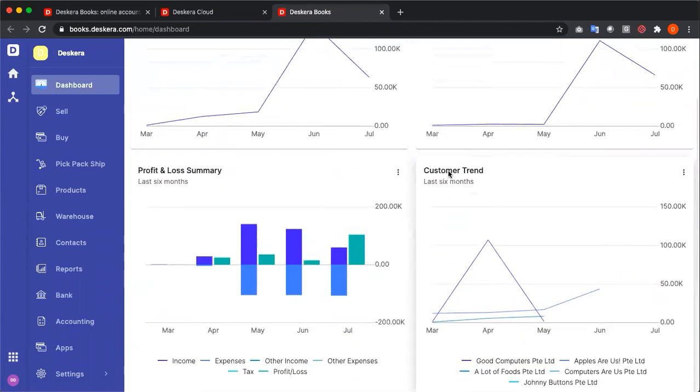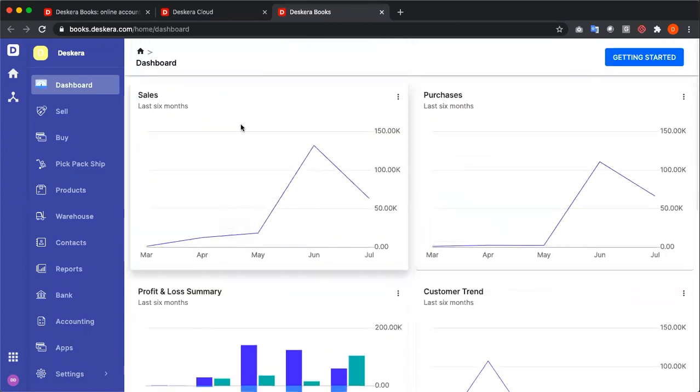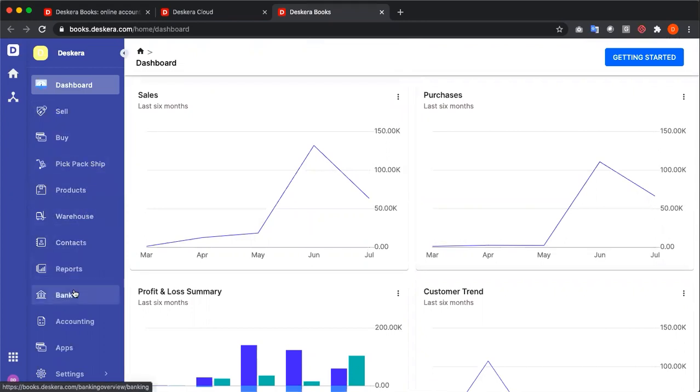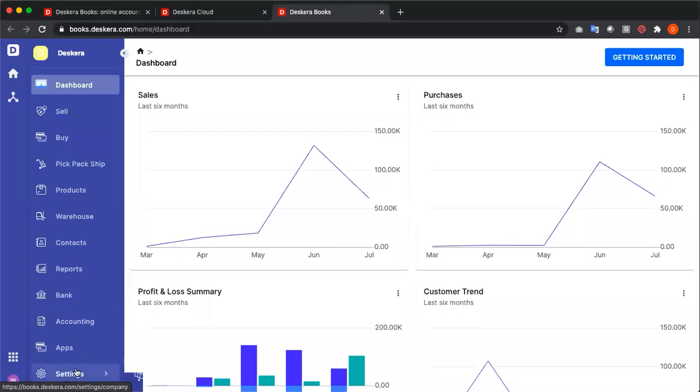If you look over at the left hand side, you'll also see your sell, buy, pick pack ship, products, warehouse, contacts, reports, banks, accounting, apps, and your settings.